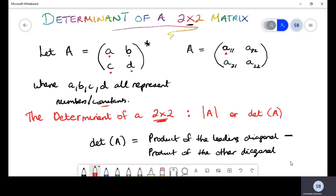How exactly did they arrive at those arbitrary letters? Well, a, b, c, and d were just picked from the alphabet. But with a sub 11, a sub 12, they seem very specific. So how did they get those values, and what's the difference between using either notation? Let's get into how they arrived at a sub 11, a sub 12.